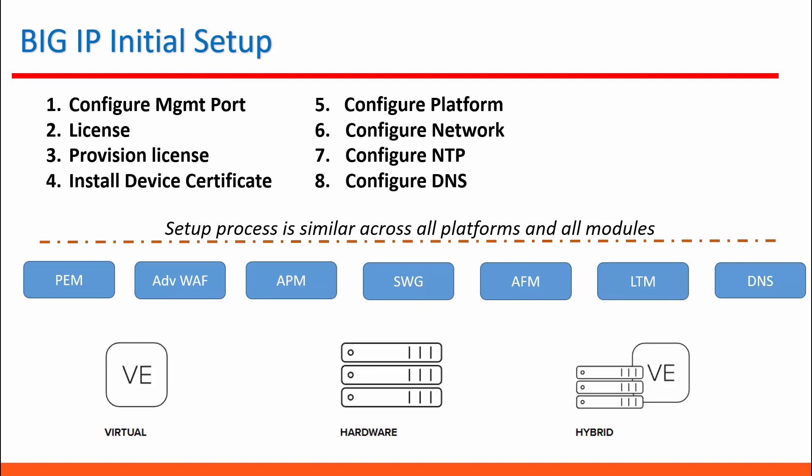So based upon the license you will be eligible to use the modules. For example, if you have license for DNS you can use DNS in that virtual edition or that appliance. If you have LTM and DNS license, then you can use both modules in the same device or same virtual edition image.